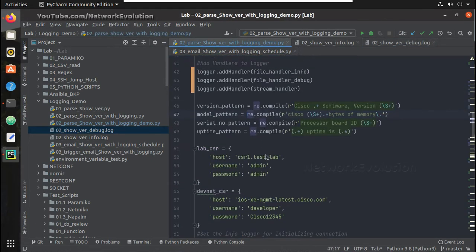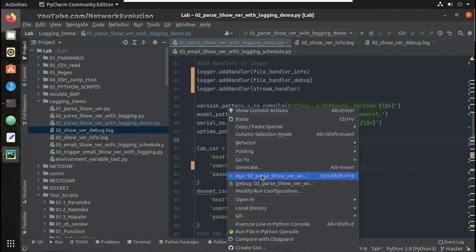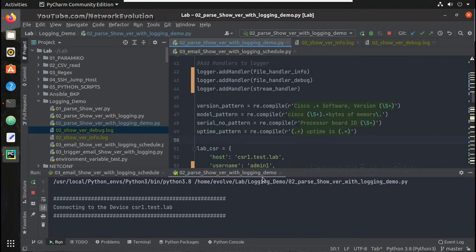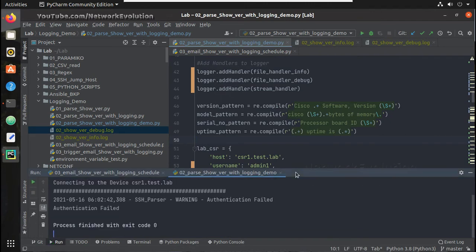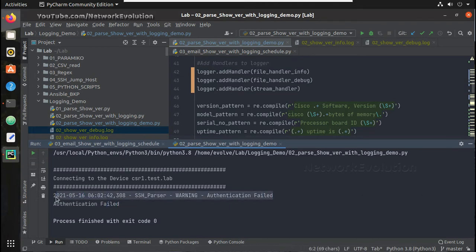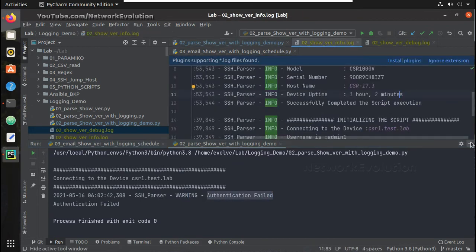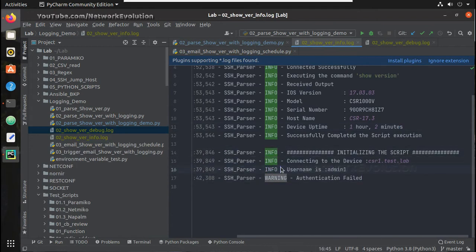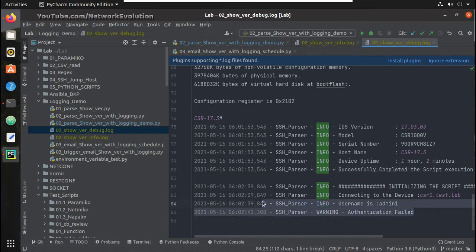Now let us try another case where authentication failed. So let me just give admin one and now I should get authentication failed message. Yeah I am getting authentication failed and it is even printing in the terminal because of the stream handler. Let us see here we are getting here as well, it is as warning. Here also we are getting it.